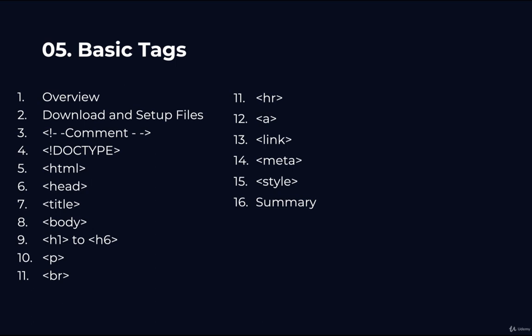So we learned how to download and set up the files for the entire course. Then we talked about the following elements and tags.